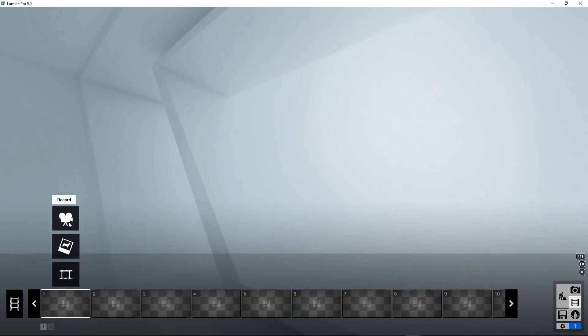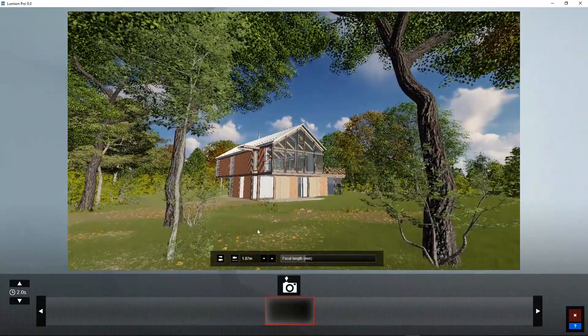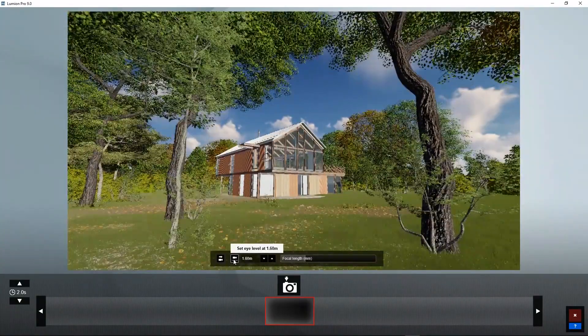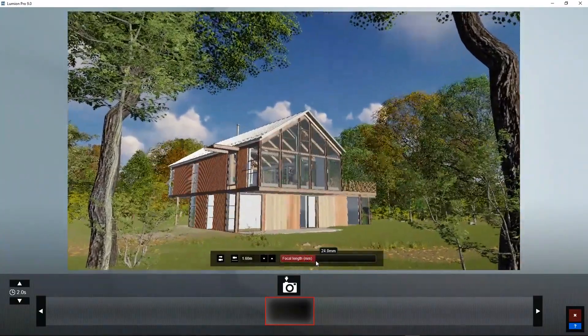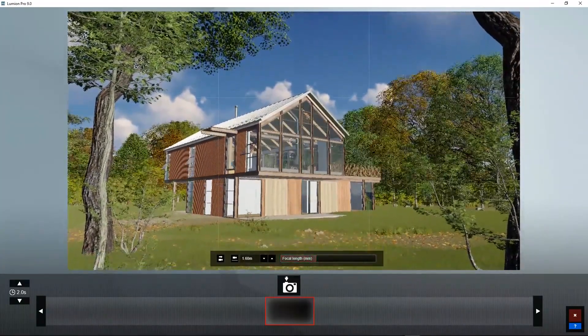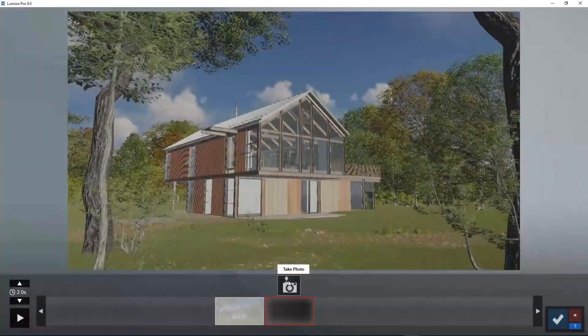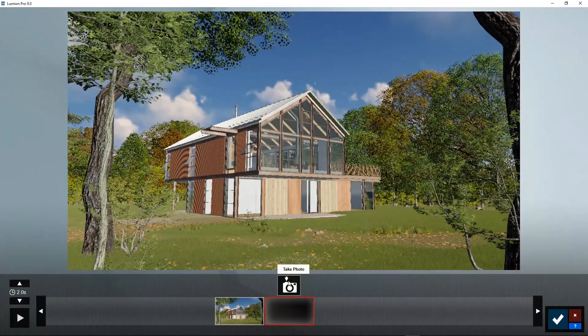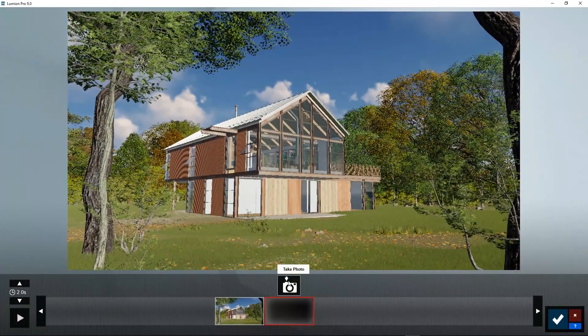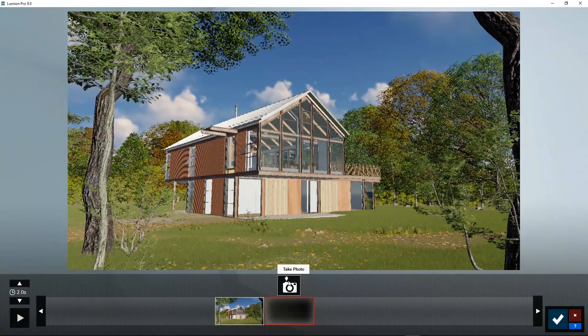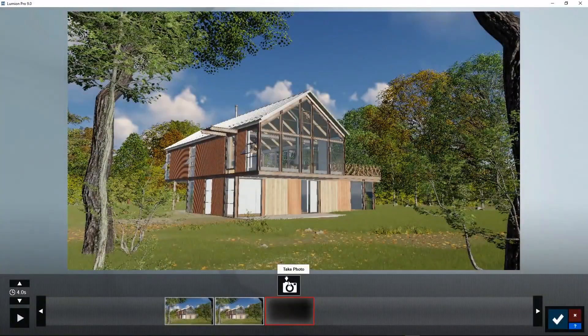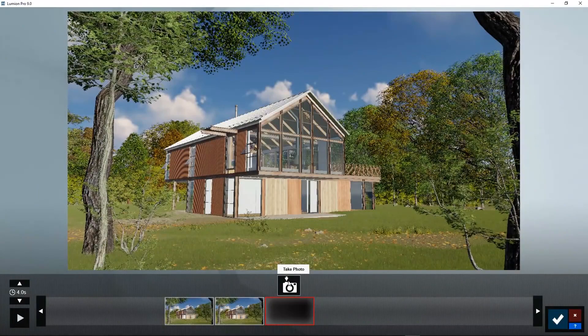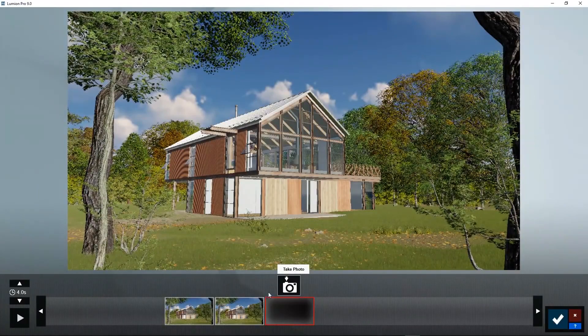To record an animation, go to one of the slots, click on the record button. Now position your view with the Q-W-E-A-S-D buttons to the right position and set the focal length and click on take photo. This is position number one. Now if you want to keep the camera in this position and just show the scene with some animation, you can click again. But if you want the camera to another position, you can double click the second position.